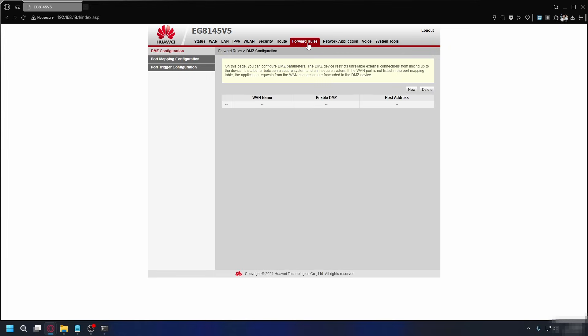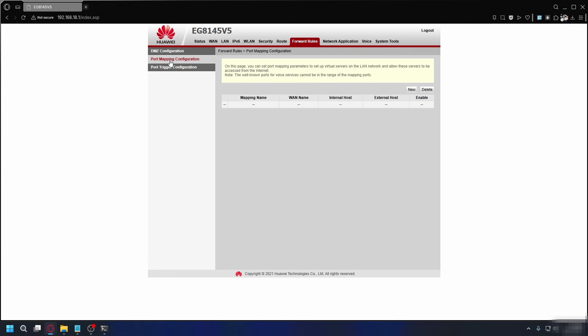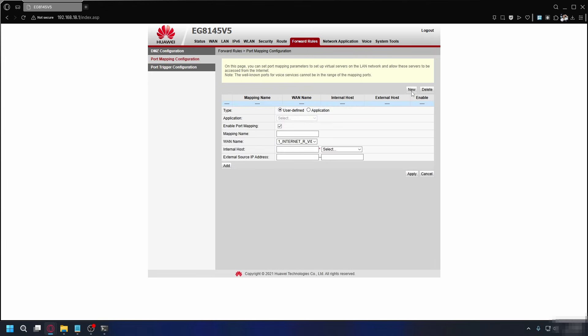In my case, I have to go to forward rules and then go into the port mapping configuration tab. You should see a button or a link that says new, add, or something similar. Mine says new. Once you've clicked that, you'll see a bunch of fields pop up for you to fill in. The first one you have to fill is mapping name. For you, it might say service name, rule name, description, or application name. For this, we're going to put Minecraft, or whatever you like actually.